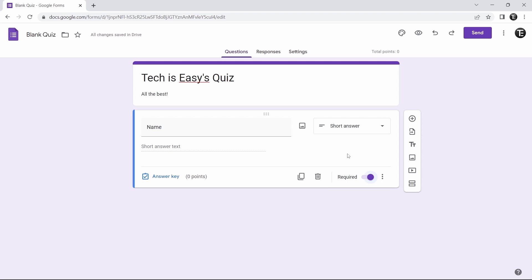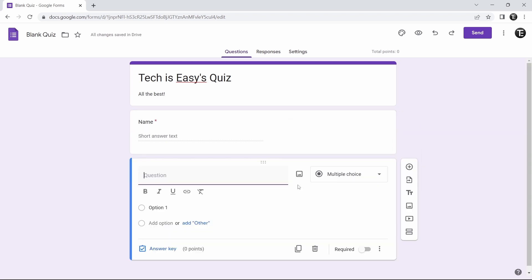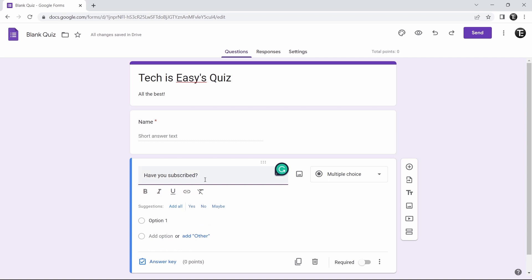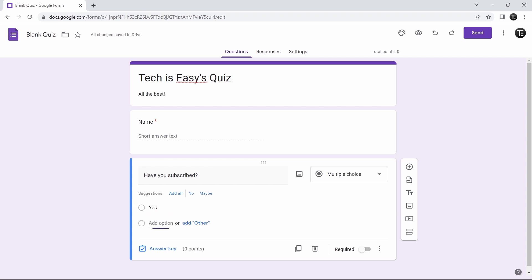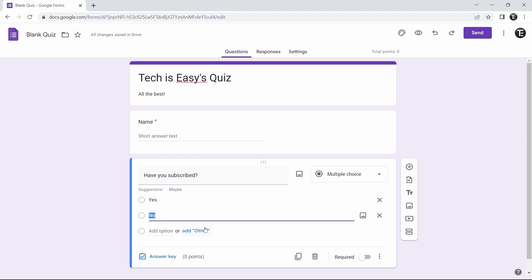Now that we're done with the first question, let's add another one. Just click on the plus button to add a question. This time the question is 'Have you subscribed?' Since the options are only yes or no, we should select multiple choice. To add the options, click on option 1 and type in 'yes,' then click on add option — 'no' will automatically appear. Then again, you can make the question required.